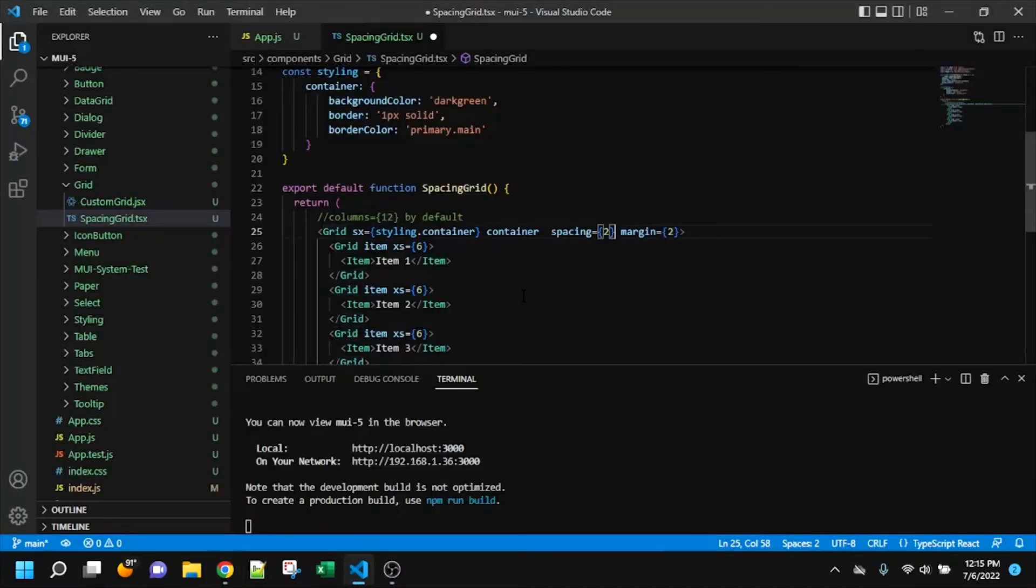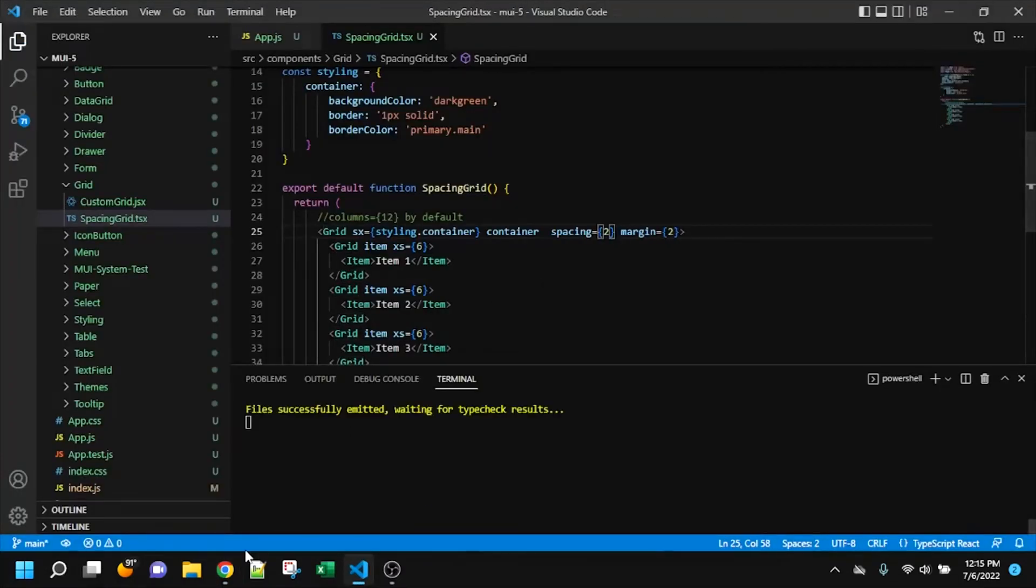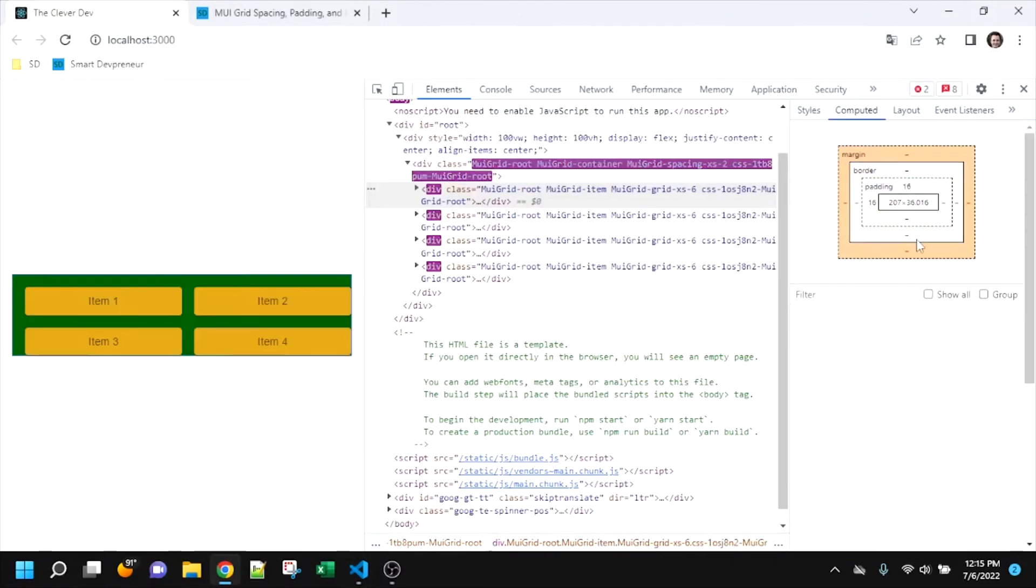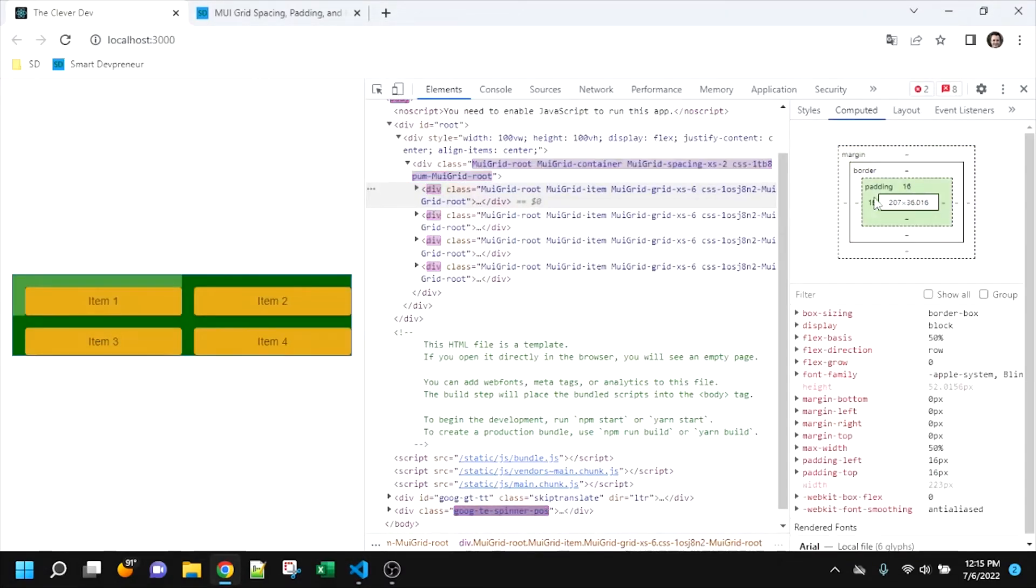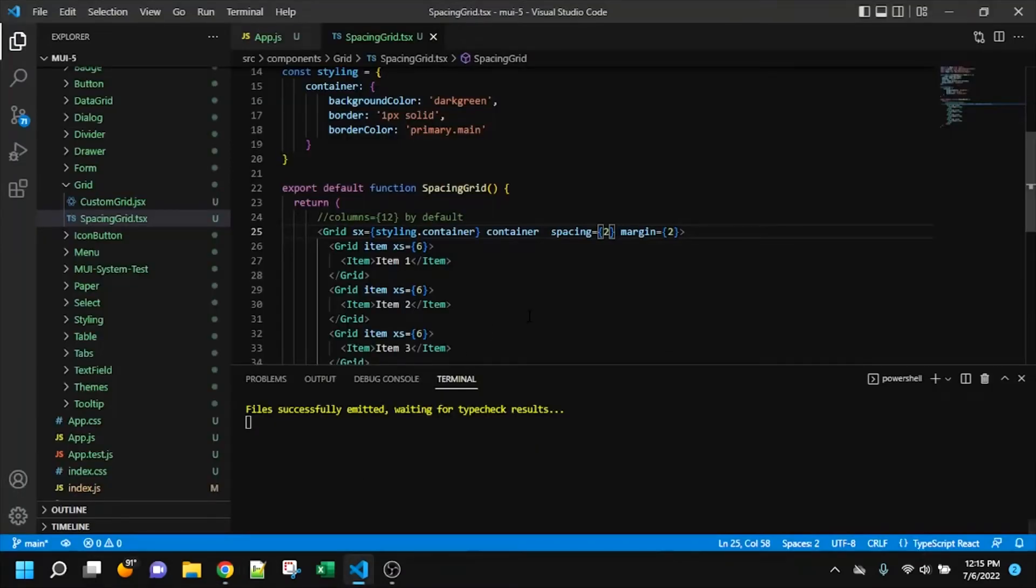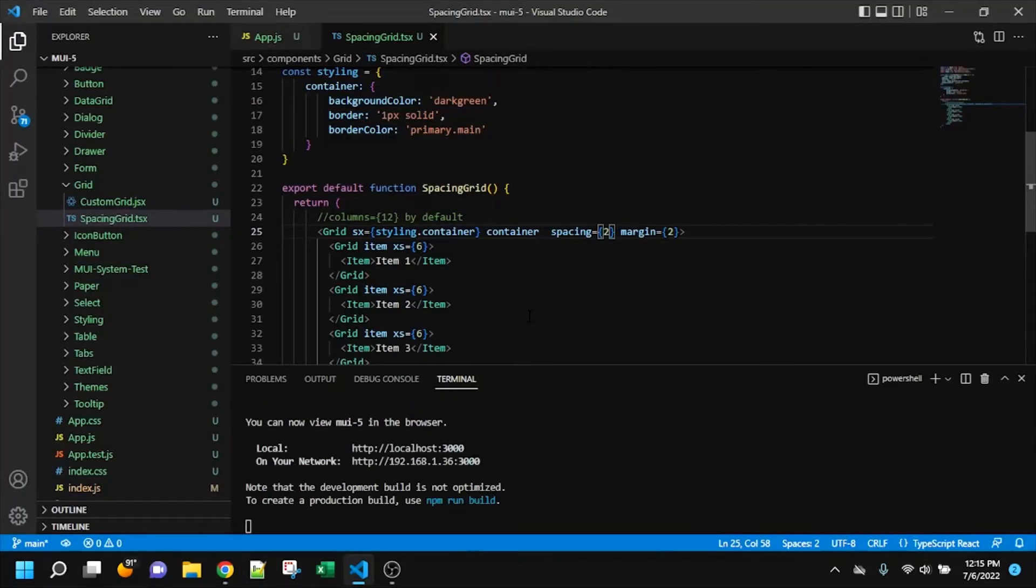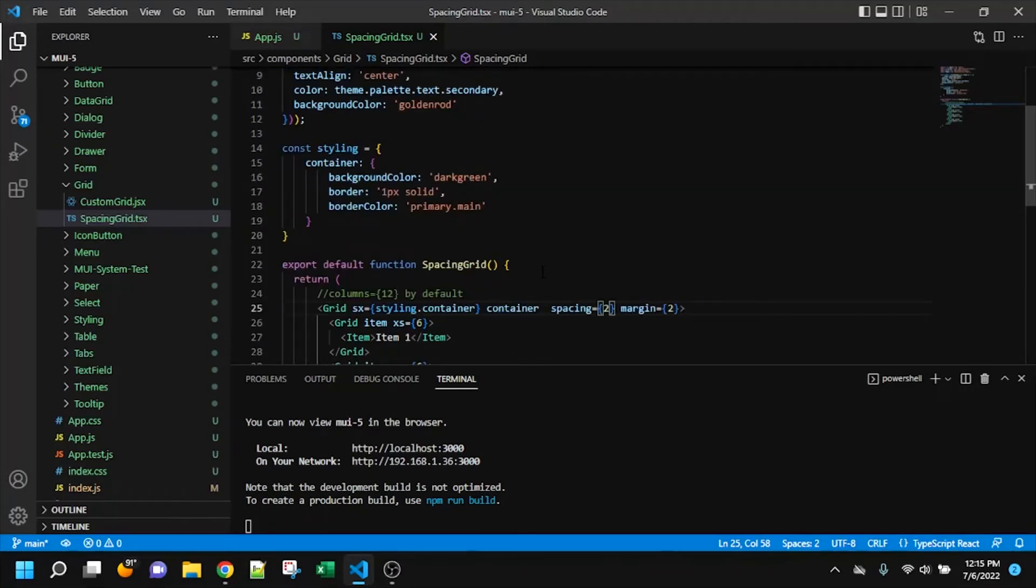So I'm going to add back in the spacing. And now we see the top and left.